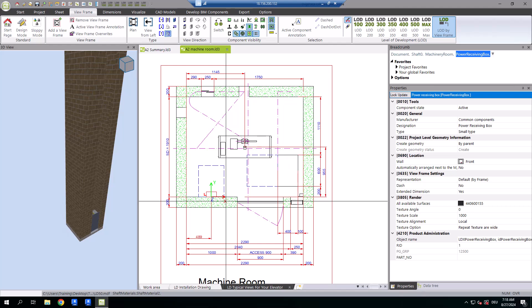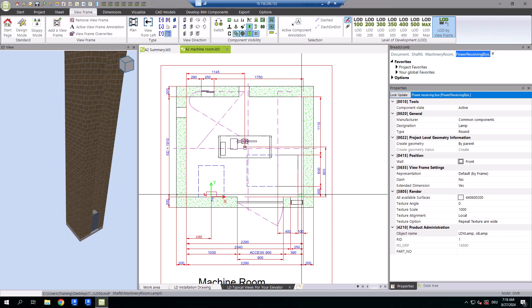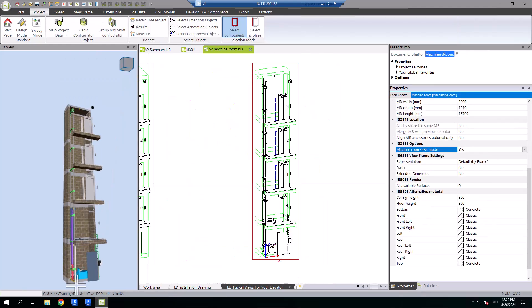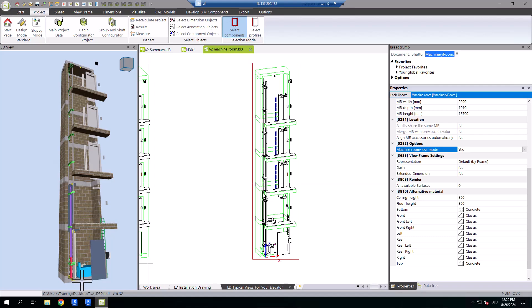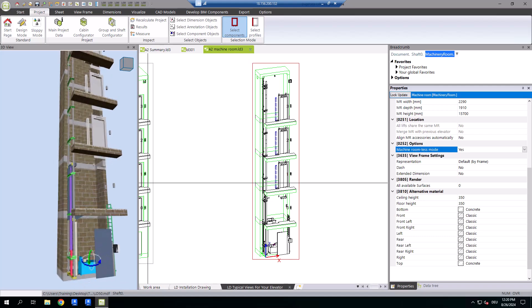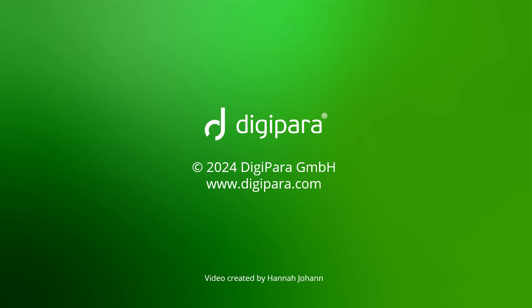This is just a glimpse of what the A2 playlist has to offer. Let's take your project to the next level with DigiPara Lift Designer. Thanks for watching!